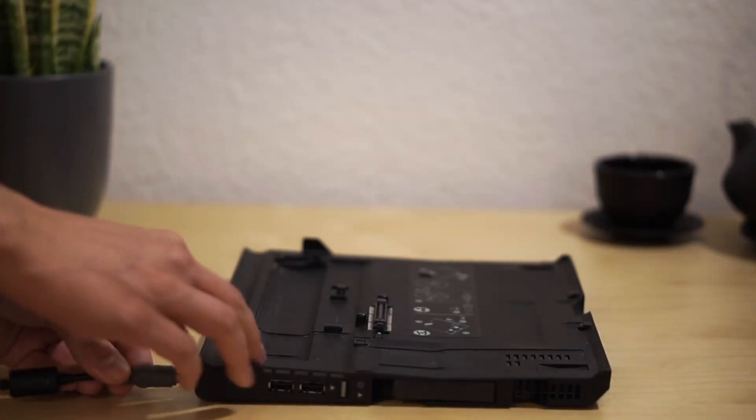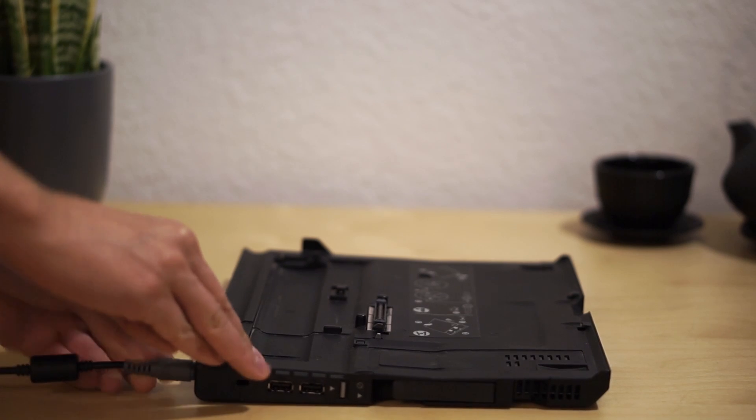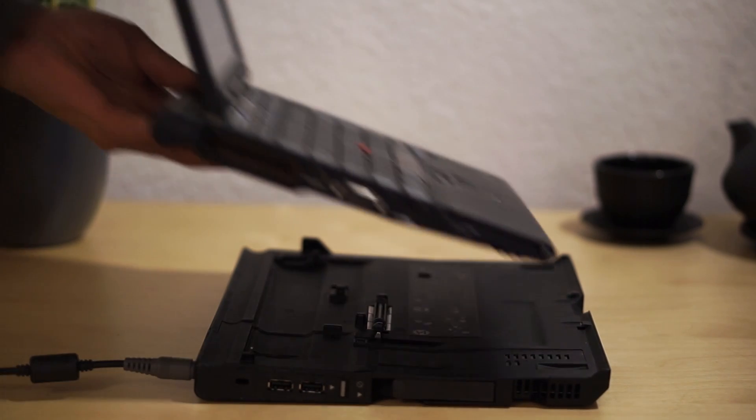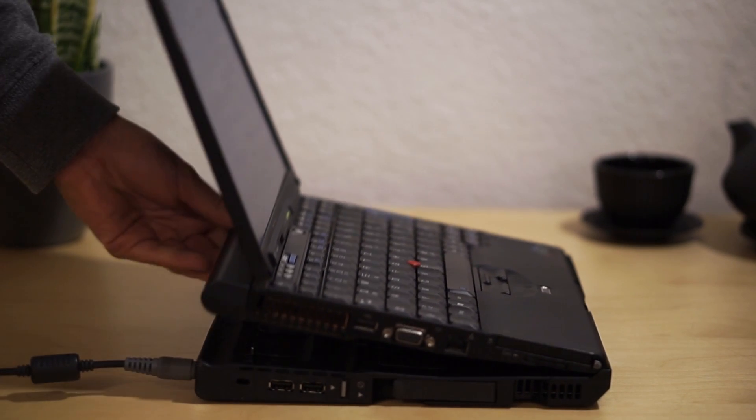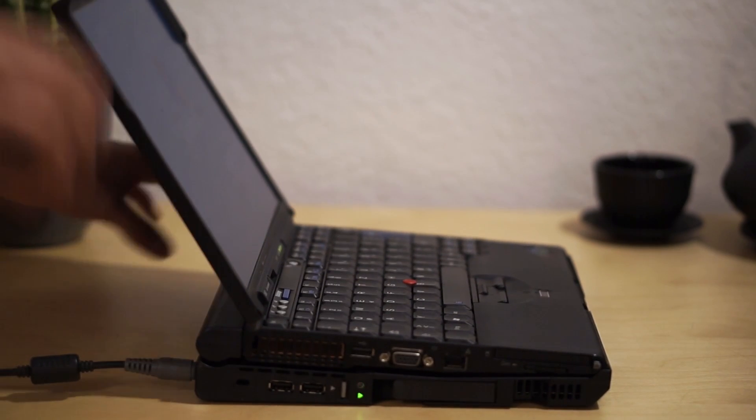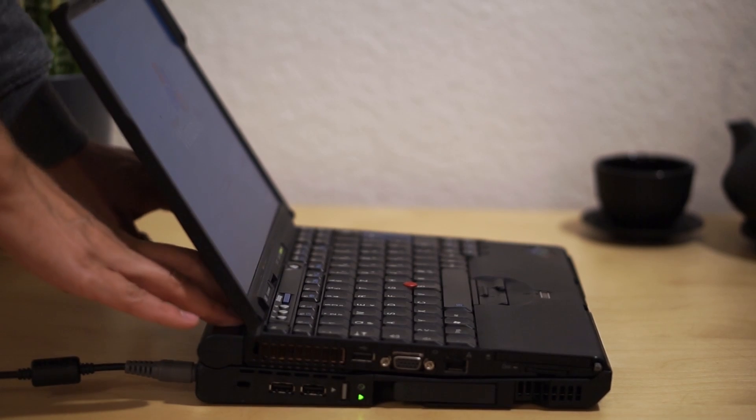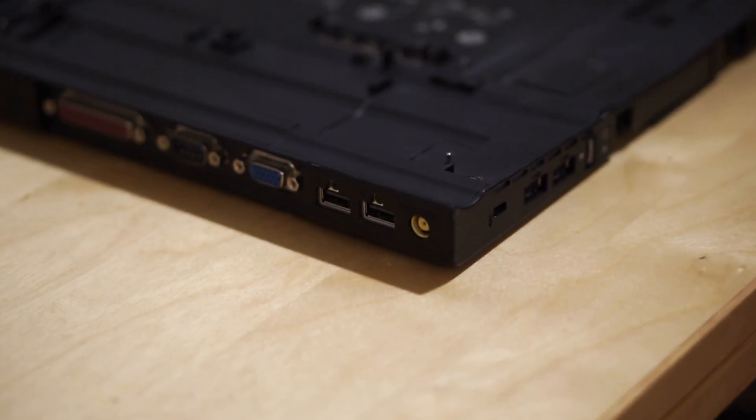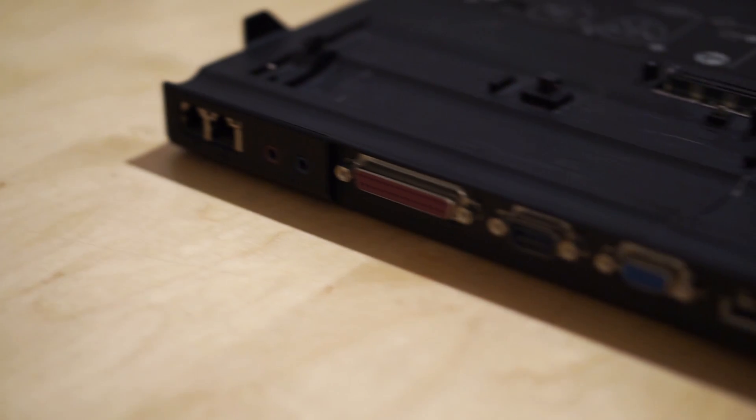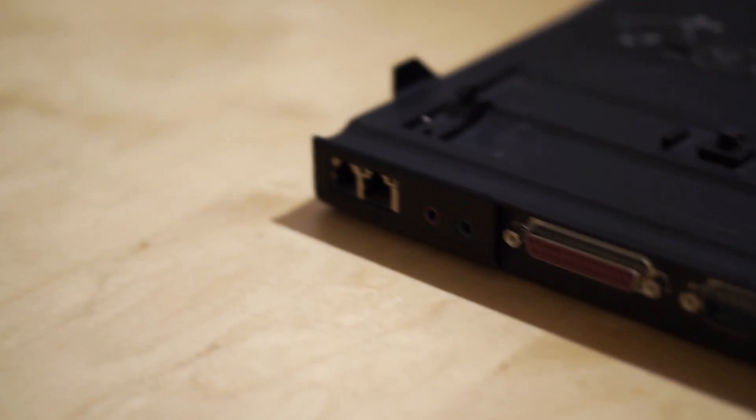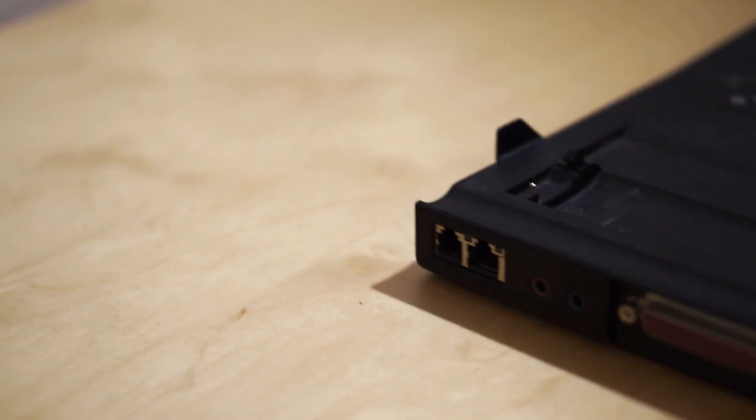To step things up a notch, you can use the corresponding docking station, which adds four more USB ports, as well as VGA, serial and parallel, another headphone and microphone jack, and modem as well as Ethernet.